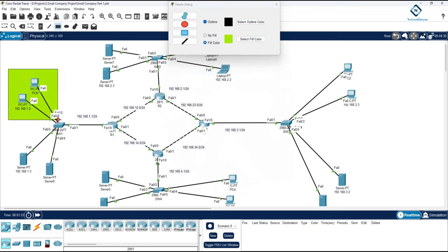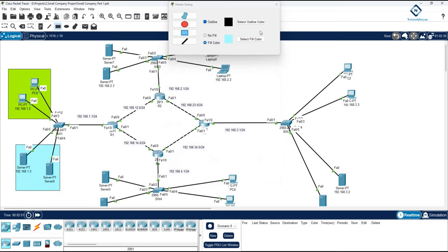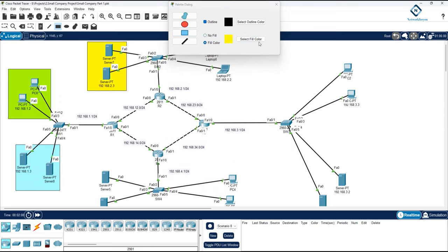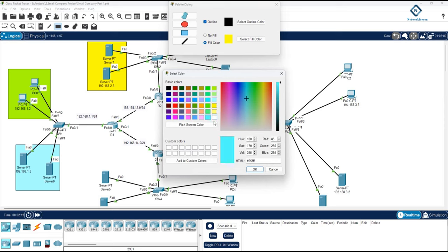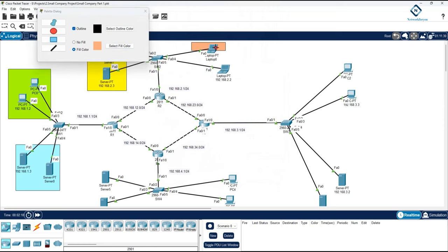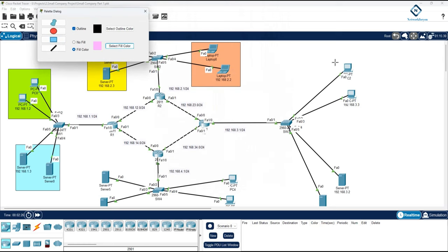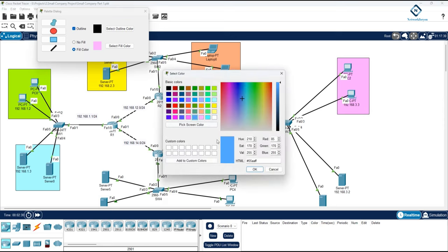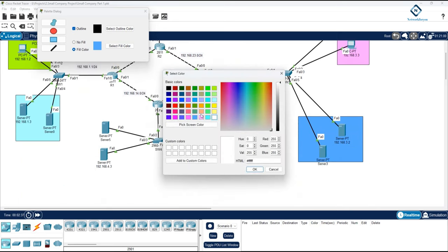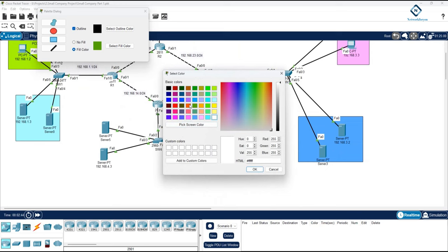I will label the VLANs: this is VLAN 10, this is VLAN 20, this is VLAN 30, then VLAN 40, VLAN 50, VLAN 60, then 70, and then 80. So in total we are going to use 8 VLANs — 10, 20, 30, 40, 50, 60, 70, and 80.